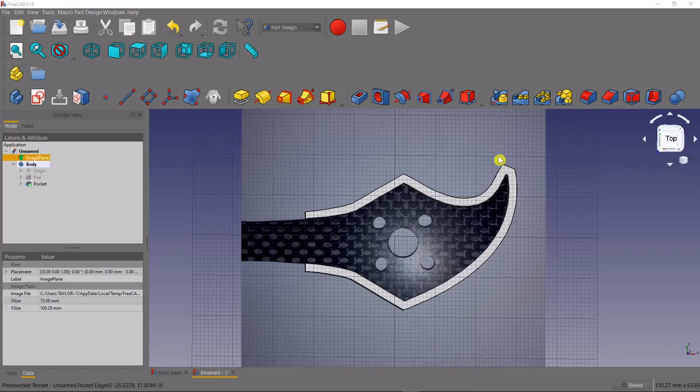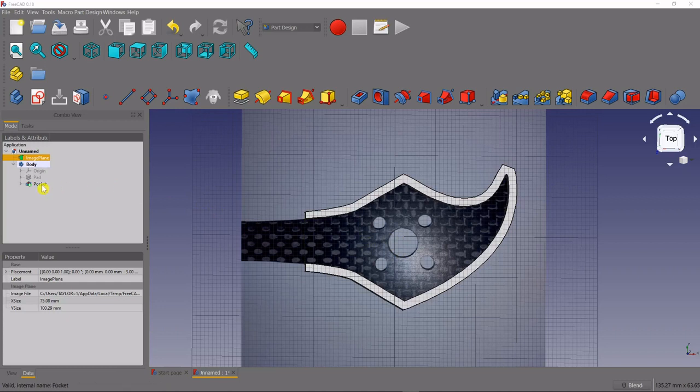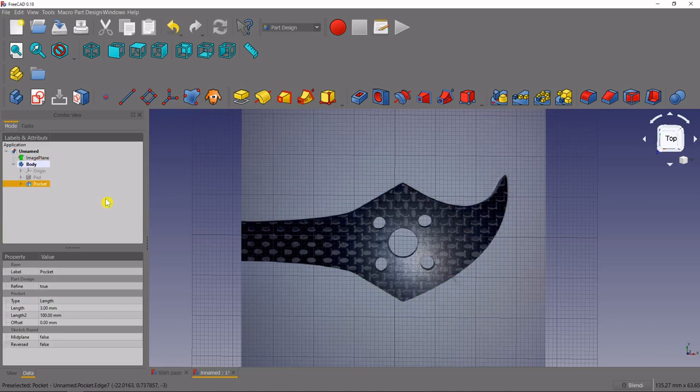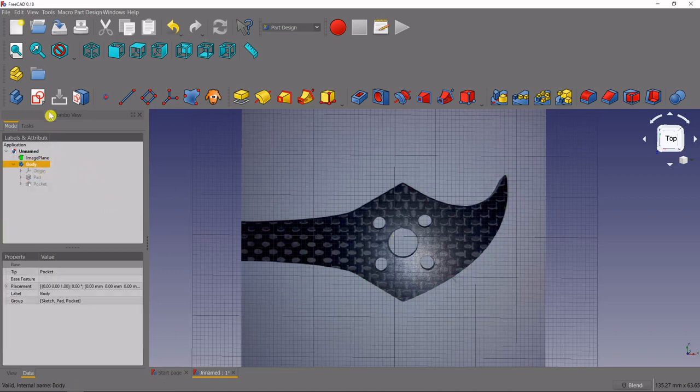The last thing we need to do is create the holes for our motors. So we'll do this by first hiding our solid body, press the space bar on our last feature, and then we'll select our body and create a new sketch.